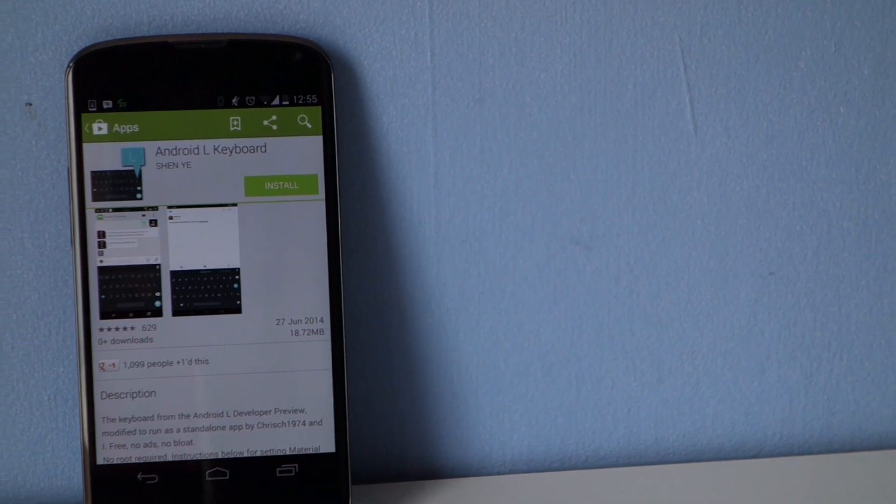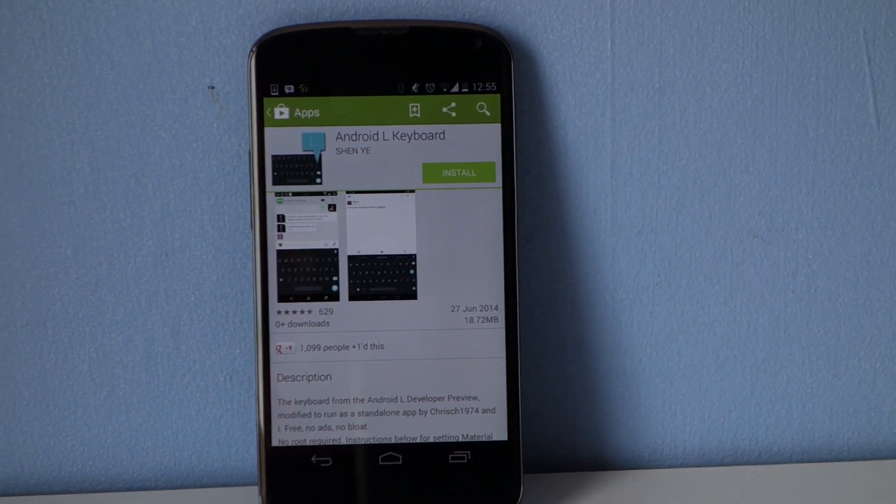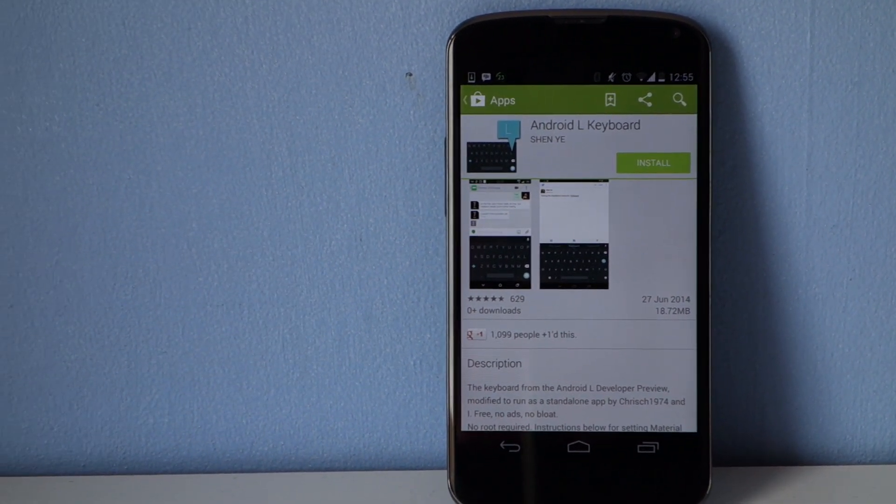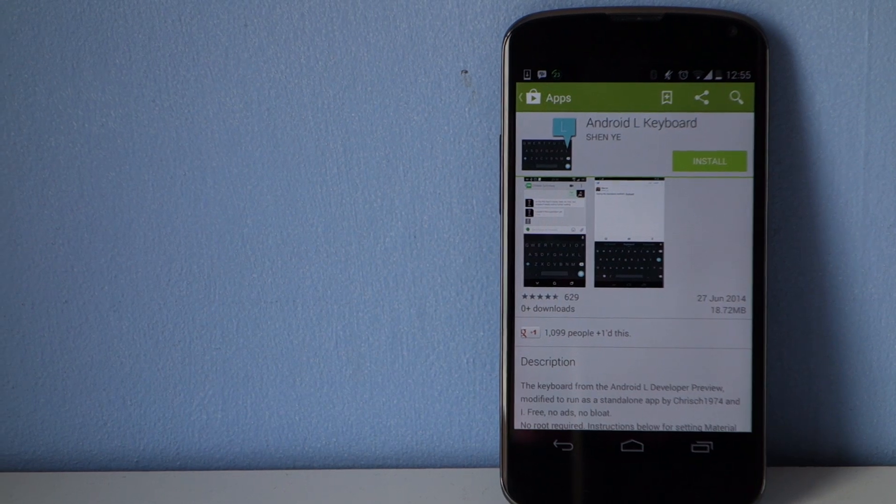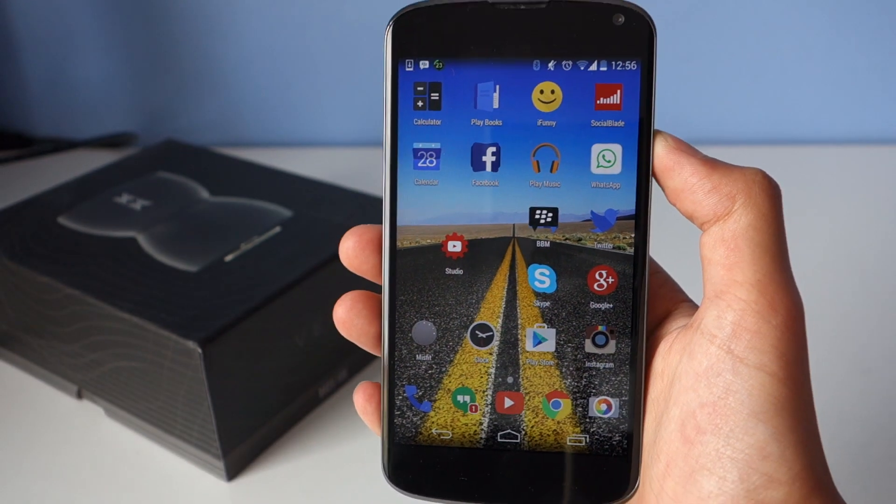As many of you know, Android L was recently previewed by Google, and there are lots of new features and changes to come. One of them is the new Google Keyboard,